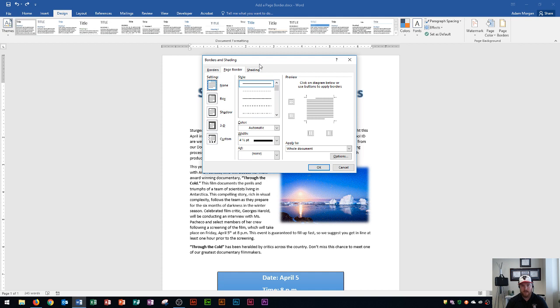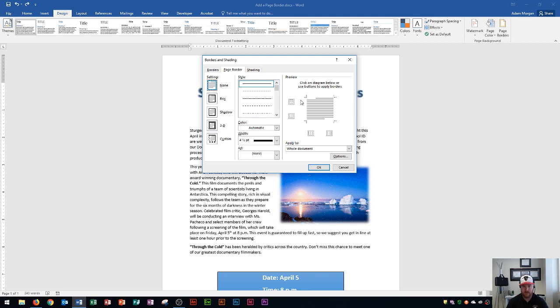First thing you want to know is that over here is your preview area. If you just wanted the border on one side, or the top and bottom, or left and right, you would choose these options over here. By default, Word will add it around the entire page, which is what you're going to want in most cases. Keep an eye on this preview and how it changes based off of what we click.